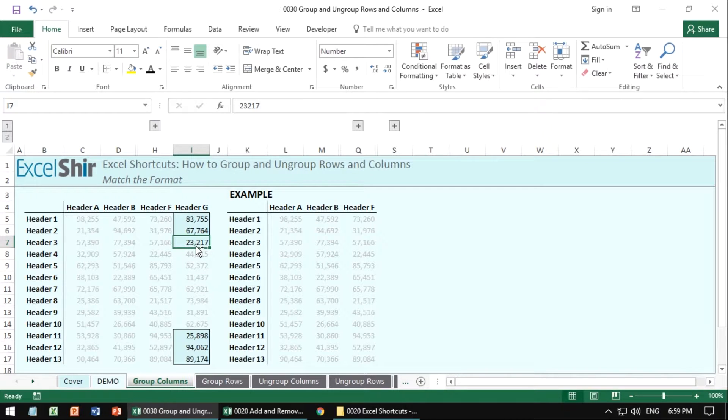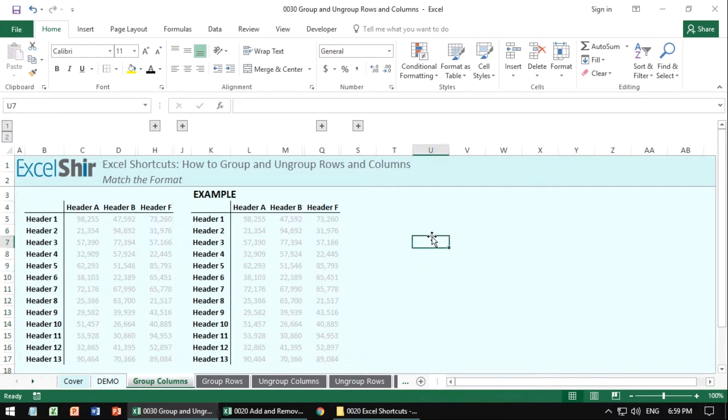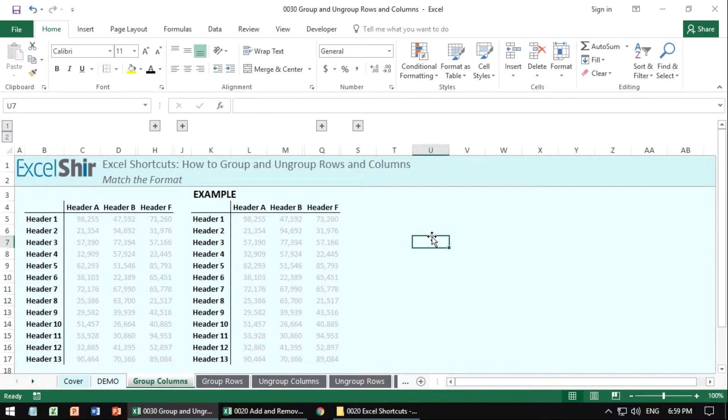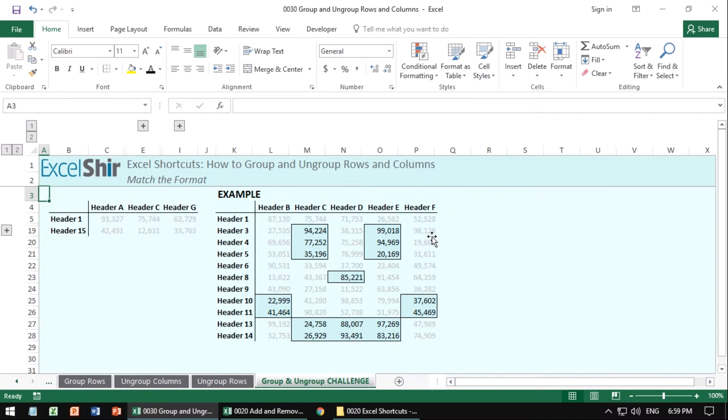Same idea here, let me do my control space first, shift alt to the right, and now I can collapse it, and it looks identical. Do this for all of these exercises, and when you're feeling frisky, go ahead and create a little challenge for yourself.